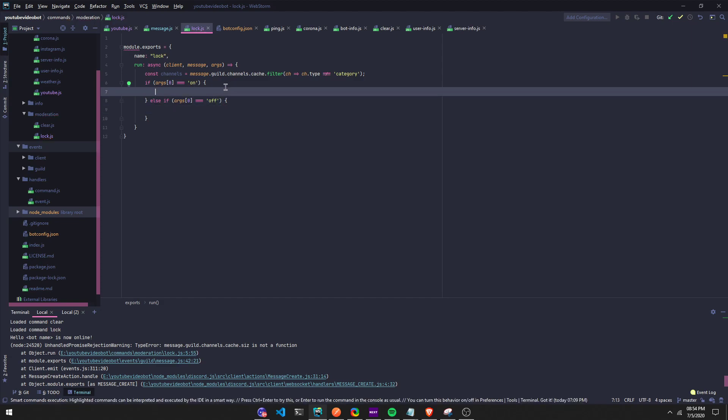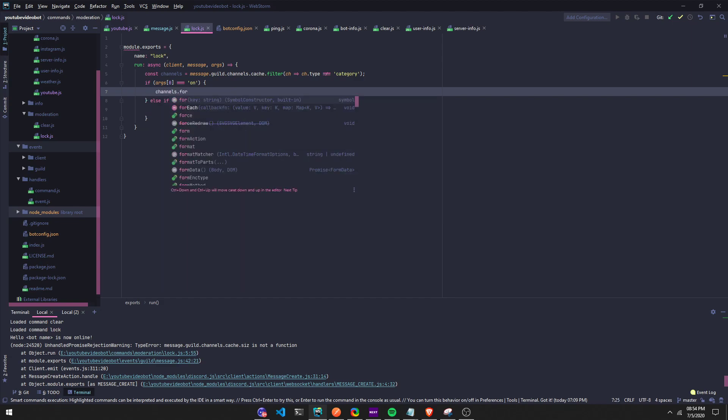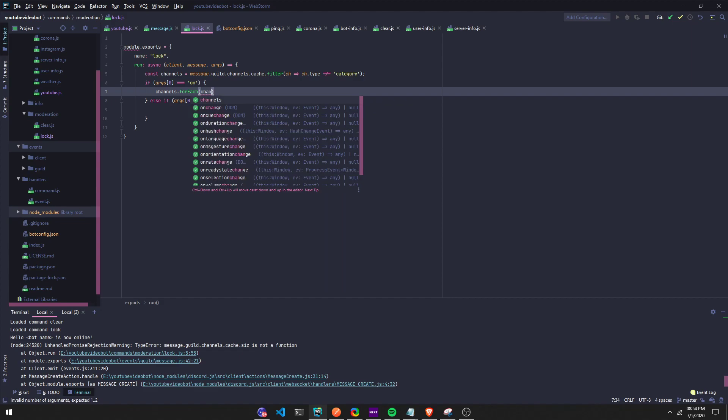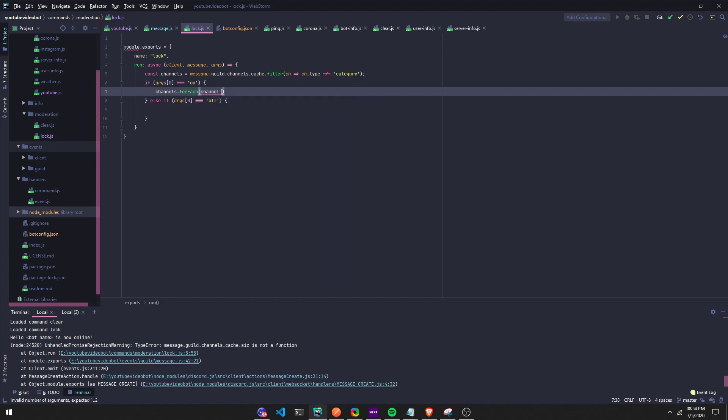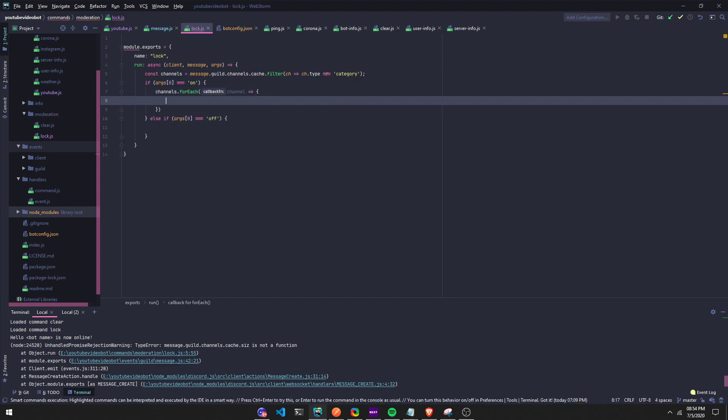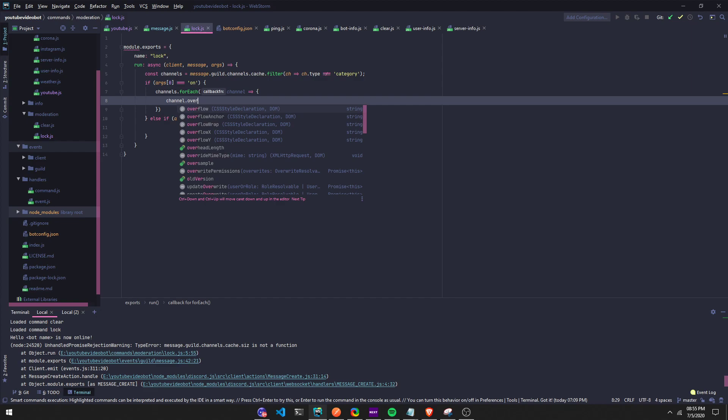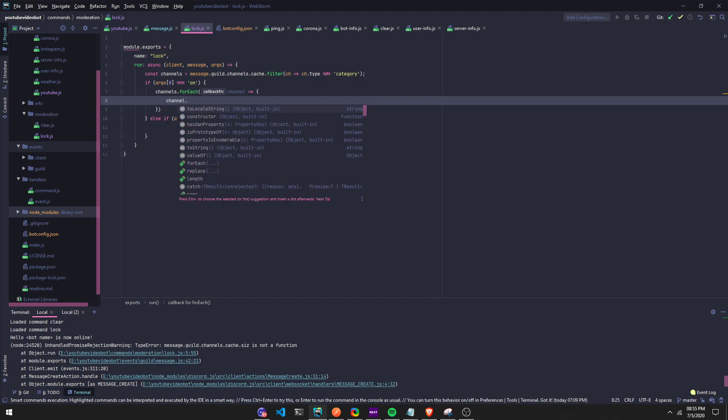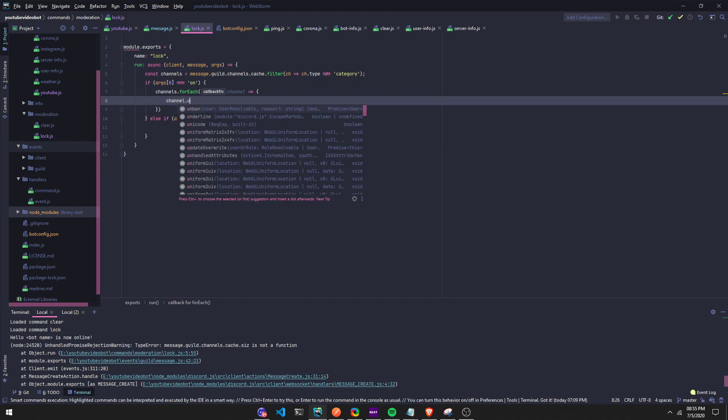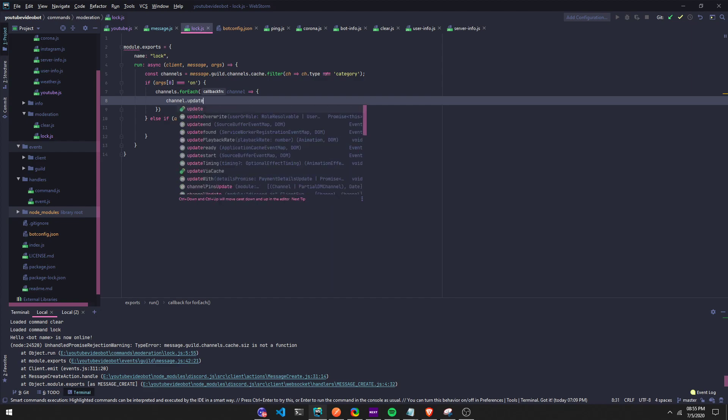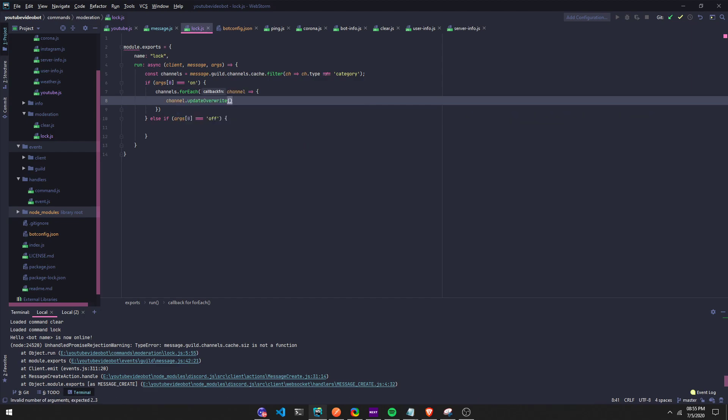Let's do channels.forEach right here. Now we're gonna do channel.overwrite - update overwrites, that's what it is, update overwrites.